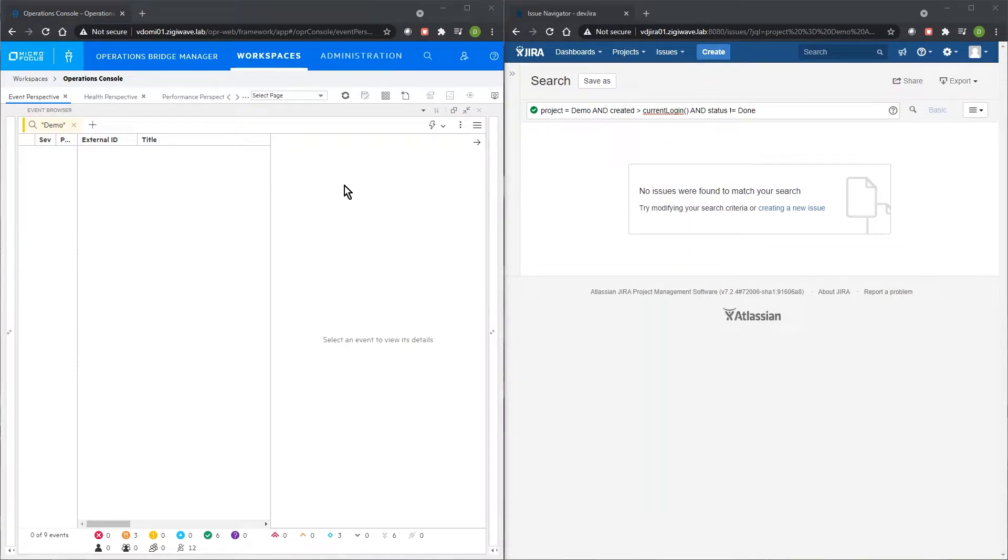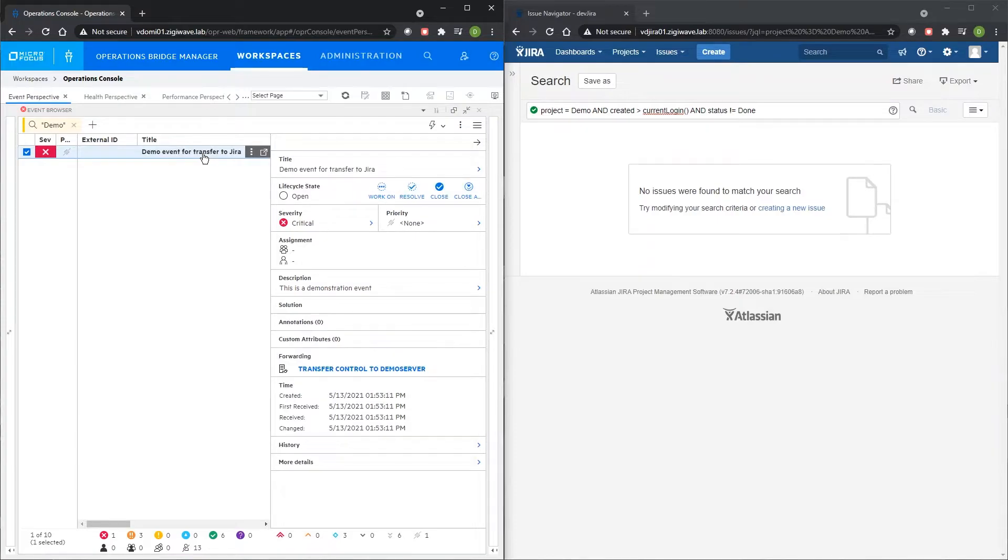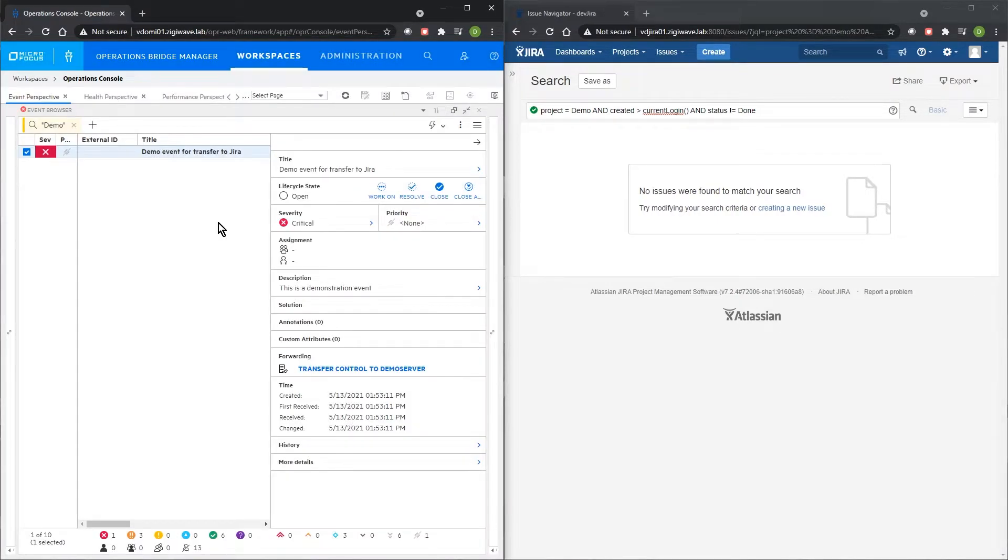To see how this integration works, we have prepared a short live demo of event transfer and synchronization between MicroFocus OBM and Jira.